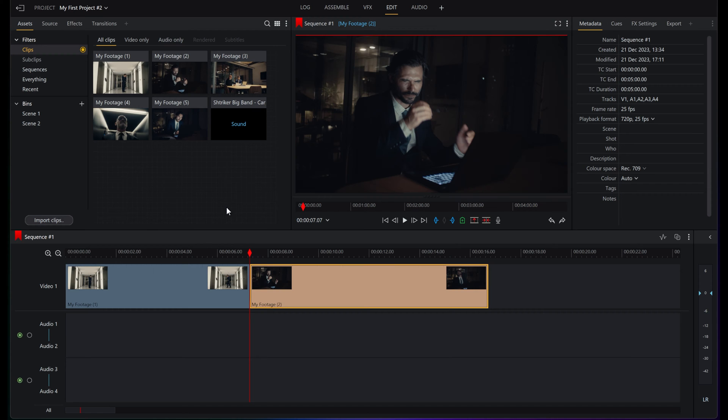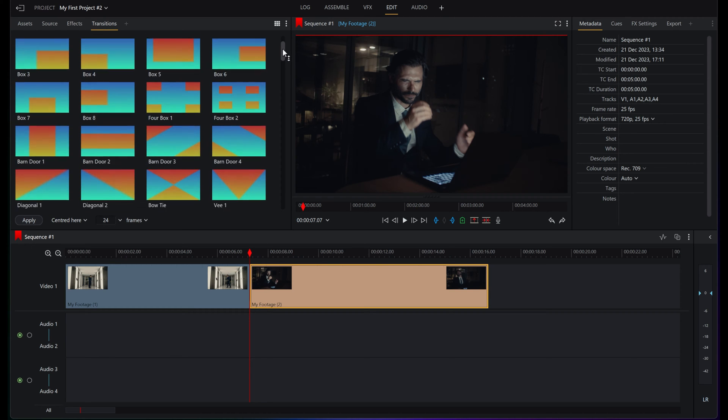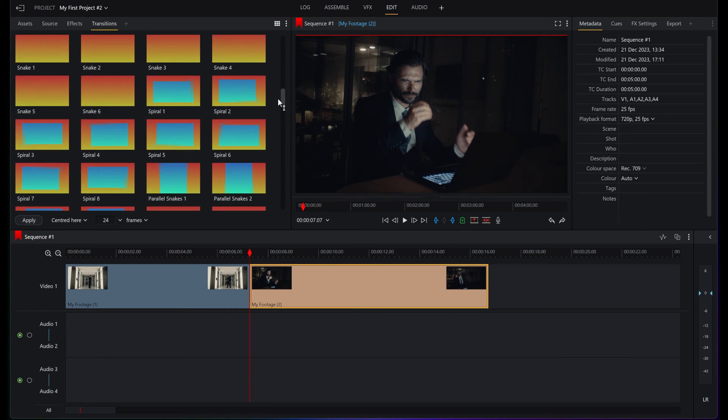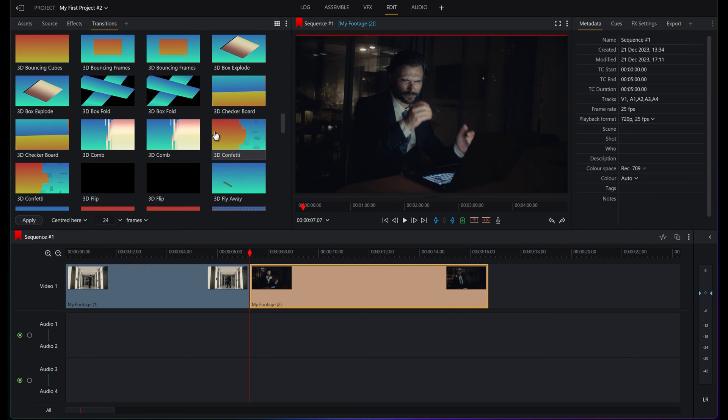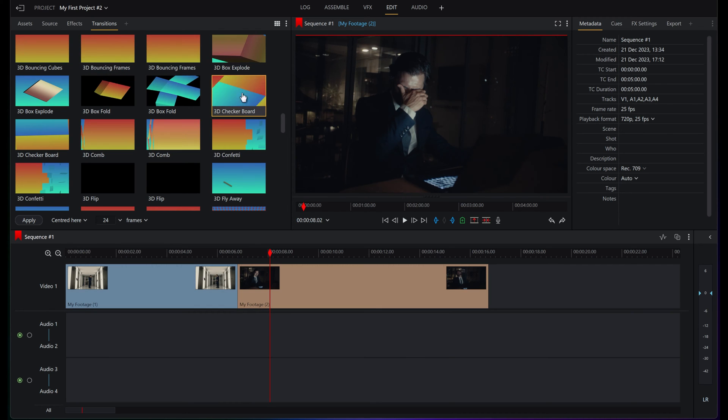Open up one of our projects, go up to Transitions, and you'll see there is a metric ton now of way more transitions than you may be used to seeing. All you've got to do to have a look at them is hold your mouse over them, and you'll see little examples of what all of these effects are doing.